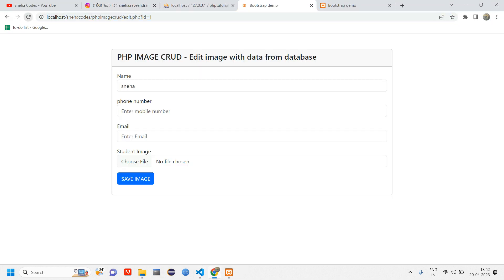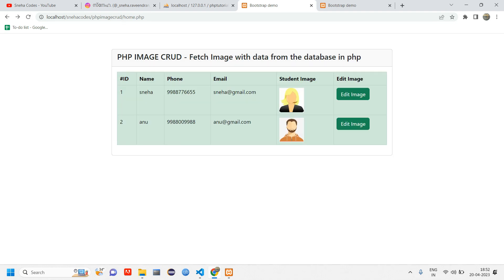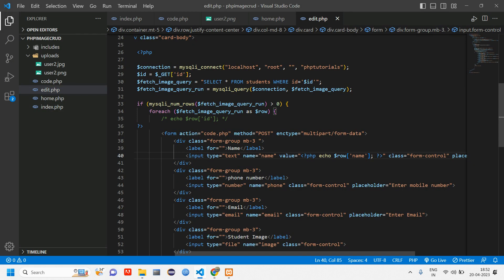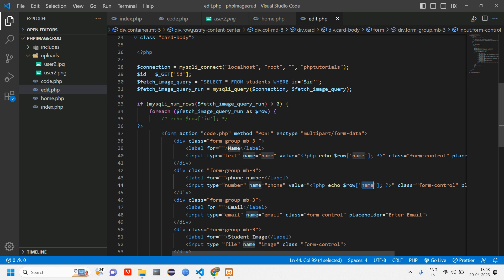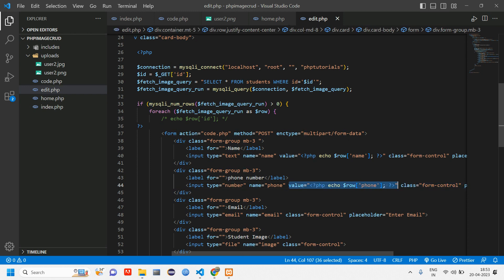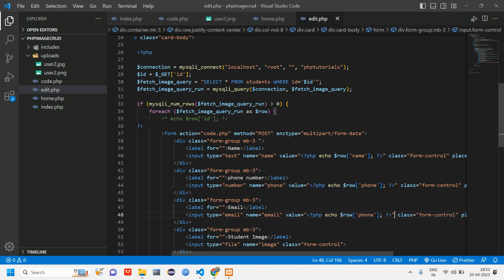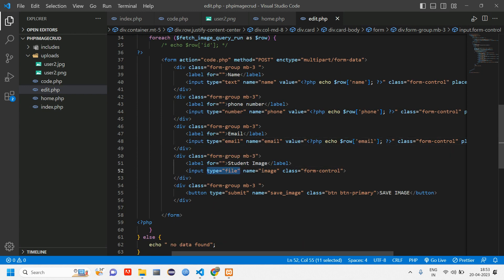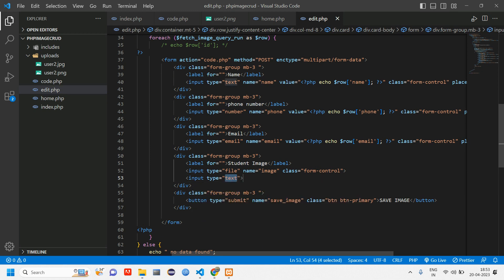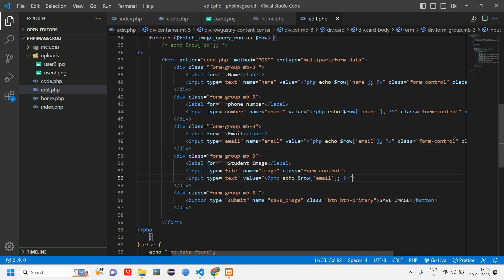After reloading we can see the data for user 1 is now showing. We do the same for phone number and email by copying the value attribute and changing the key to 'phone' and 'email' respectively. For the student image field, since the type is file, we create an additional hidden input with name 'image_old' to store the existing image name, setting its type to hidden.